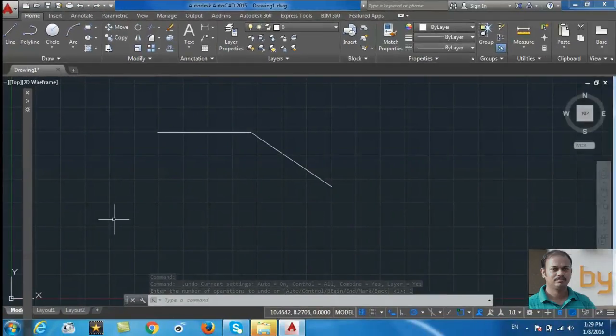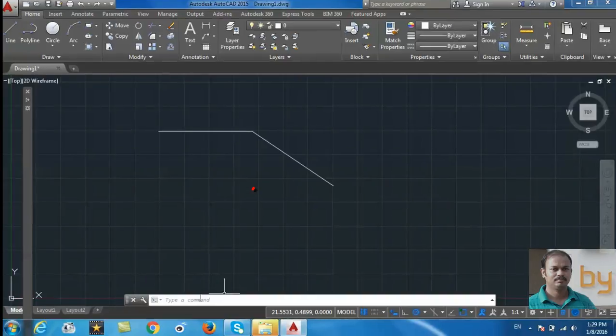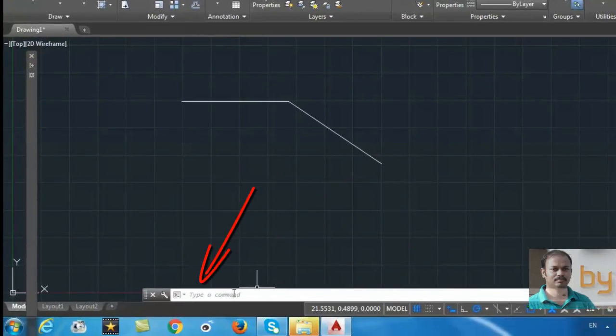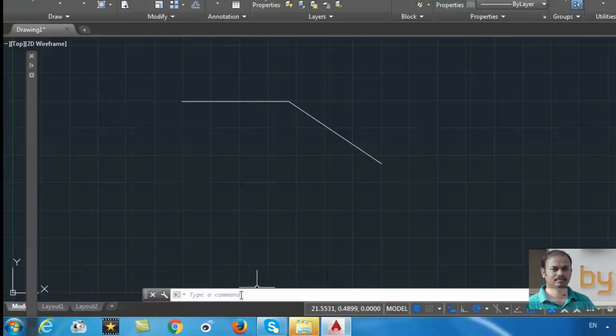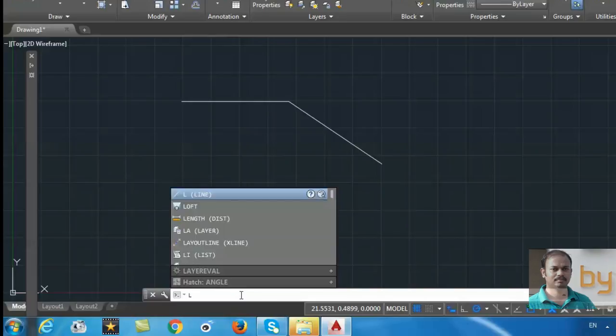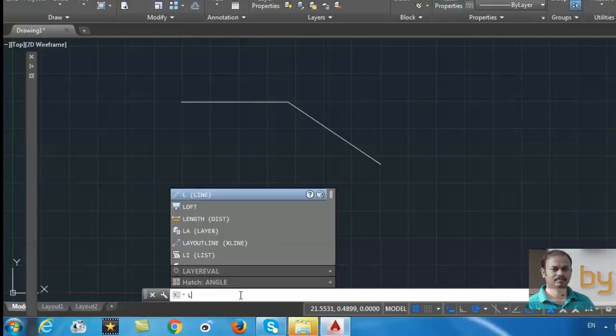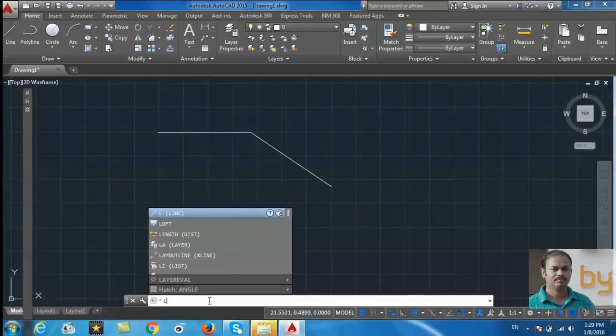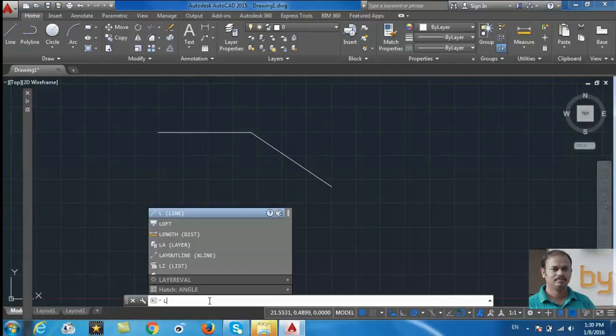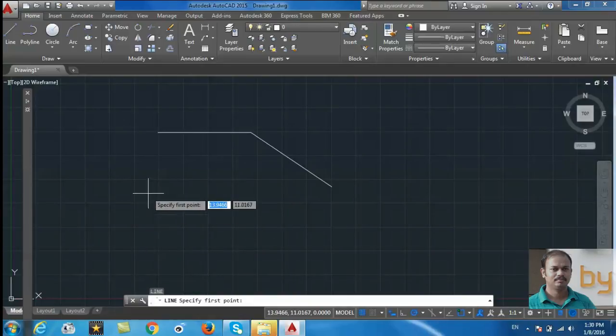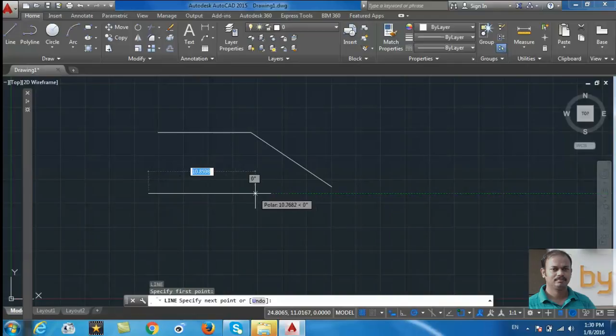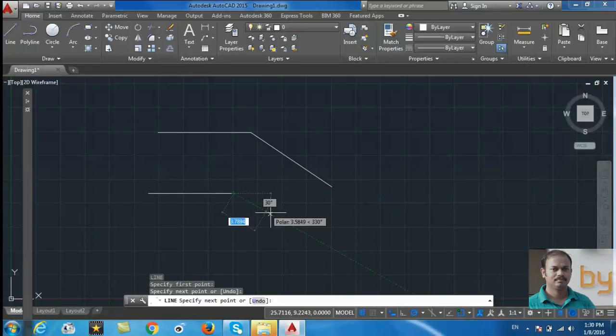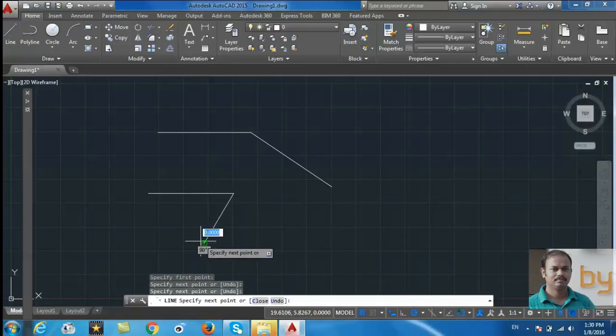To draw a line, you can also use the command prompt. Type L for Line. When you press the L button, by default the Line command will be activated. Press L and Enter, then select the first point, then select the next point.